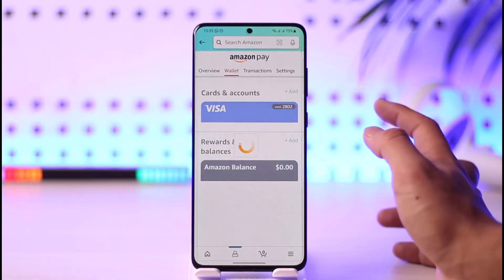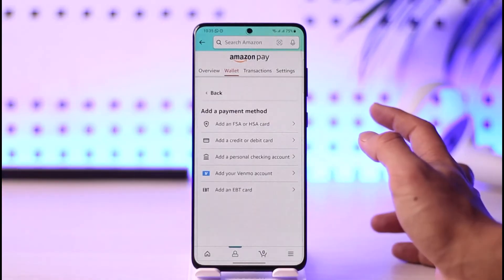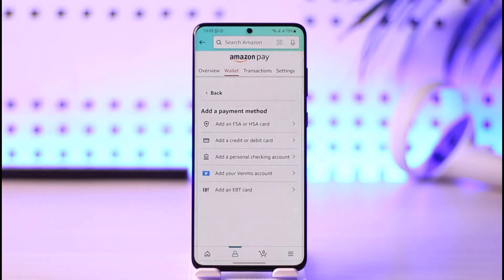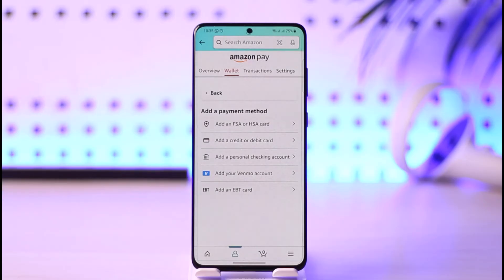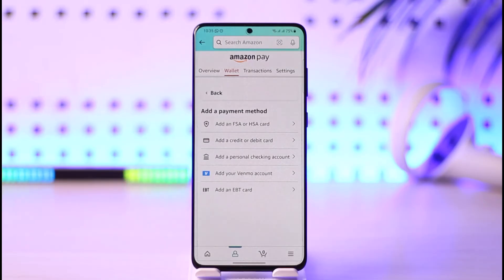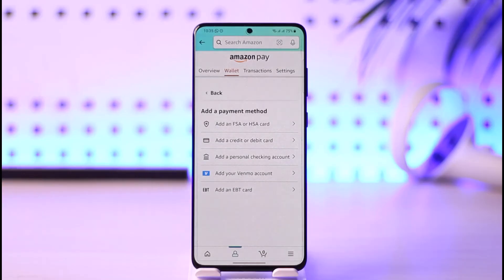You can choose to edit the existing one, or add another card by tapping the add button. You can add an FSA or HSA card, a credit or debit card, a personal checking account, a Venmo account, or an EBT card, depending on the type of payment method you want. I recommend adding another one or simply updating your current one to fix this issue.